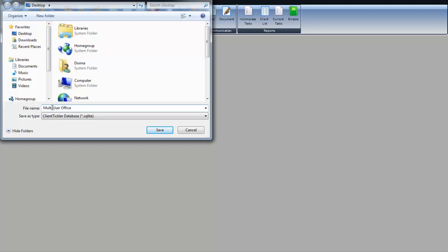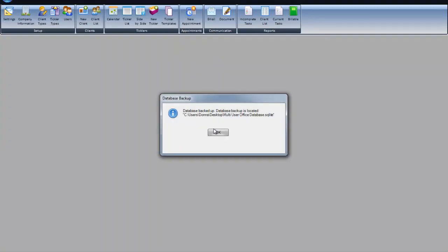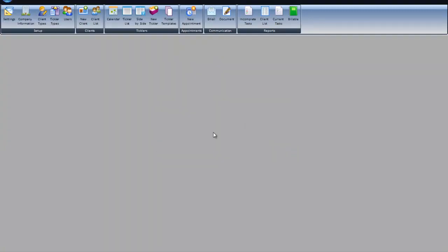Go to all the other computers for each user and load the data, load the software, and then locate the database of where you saved it.